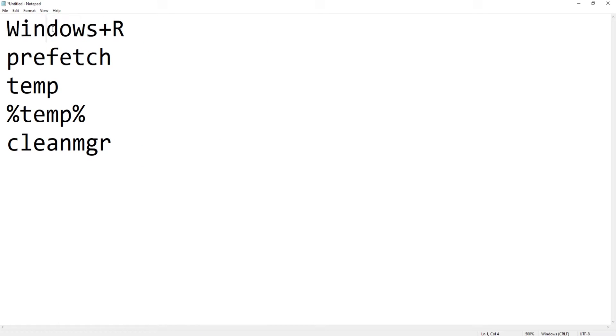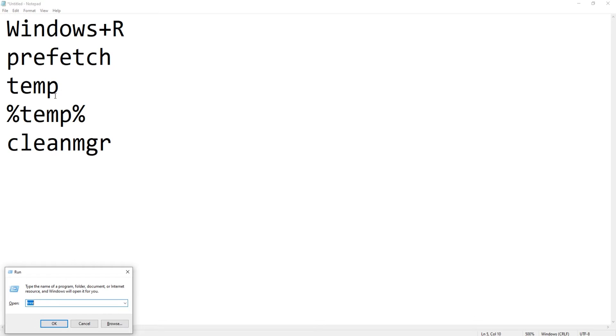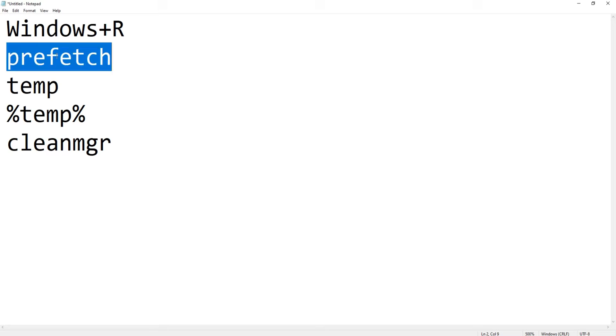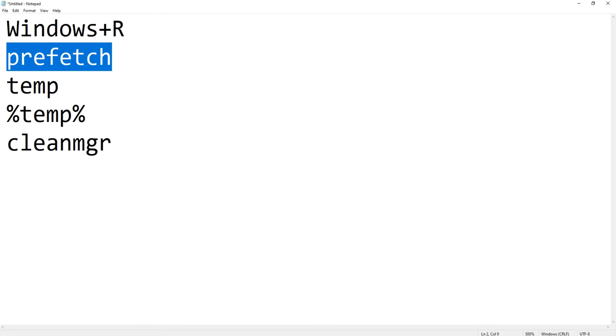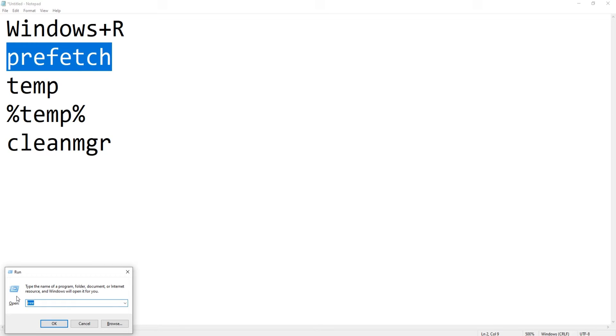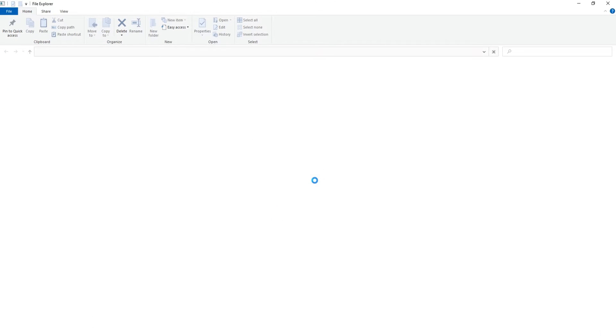So let's get started. For that, press the Windows key and R key together - R as in Romeo - and you will get this Run window. Here we need to type prefetch. Once you type prefetch, hit OK and it will ask for permission. You just need to click on Continue.